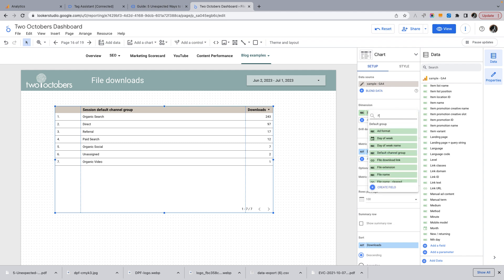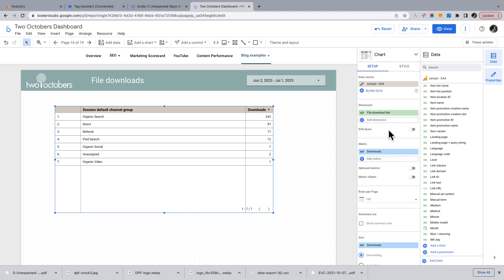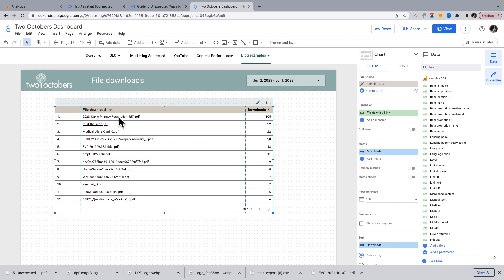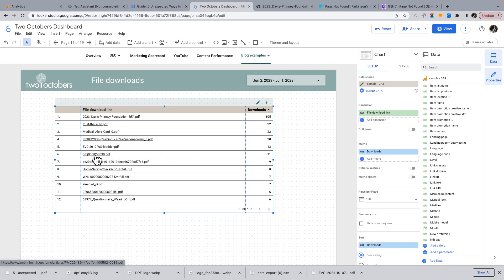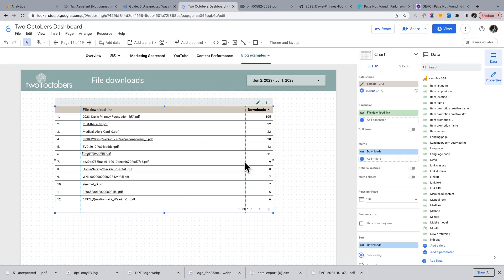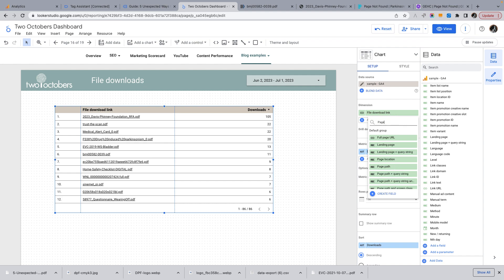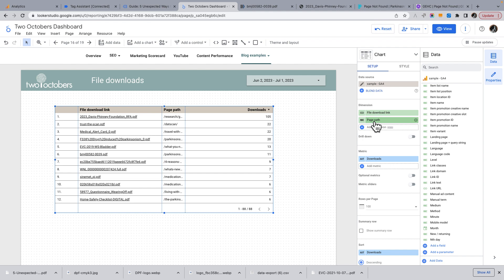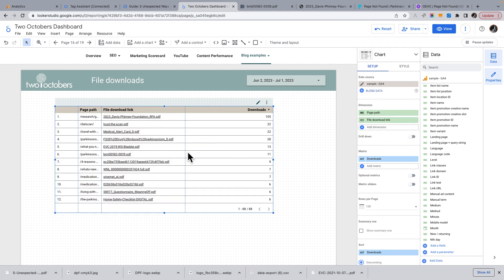Now I'll add my file download link dimension to the table — and there it is. You can see each row has a link. If I click on a link, it opens the file — exactly as I was hoping. Looks like I got the regular expression right. I think it just makes the report a lot more useful and readable in Looker Studio compared to showing a long file path.